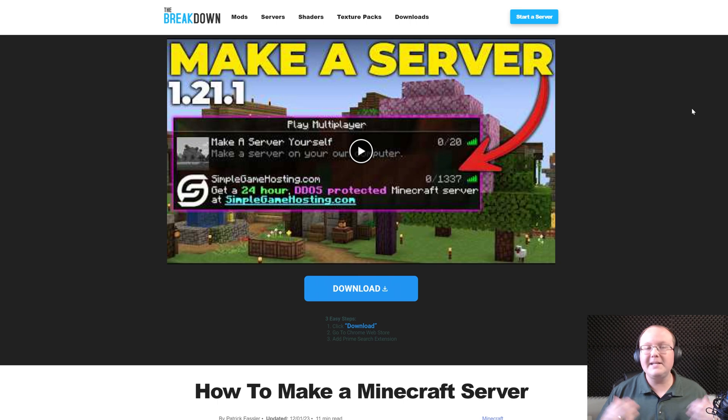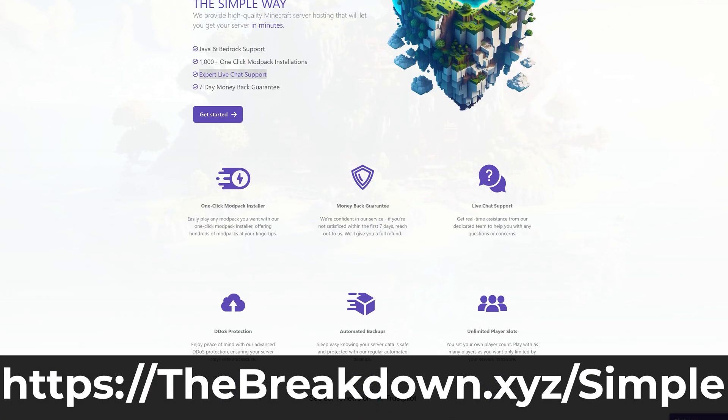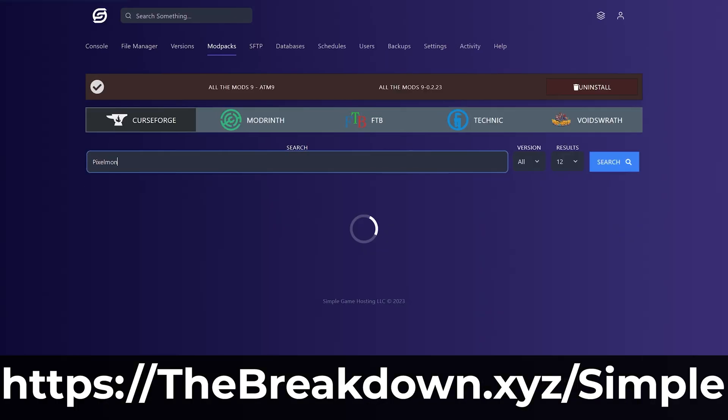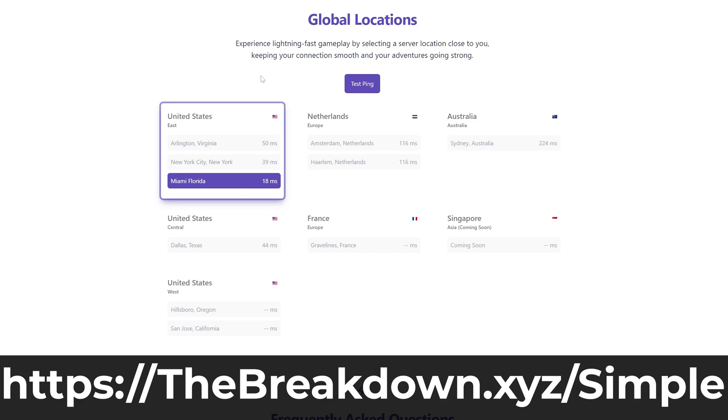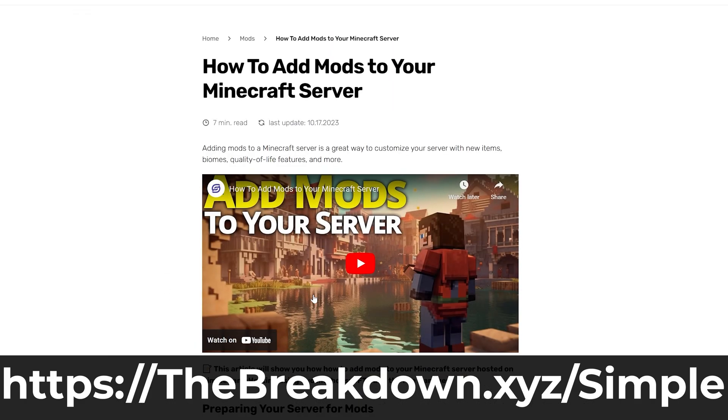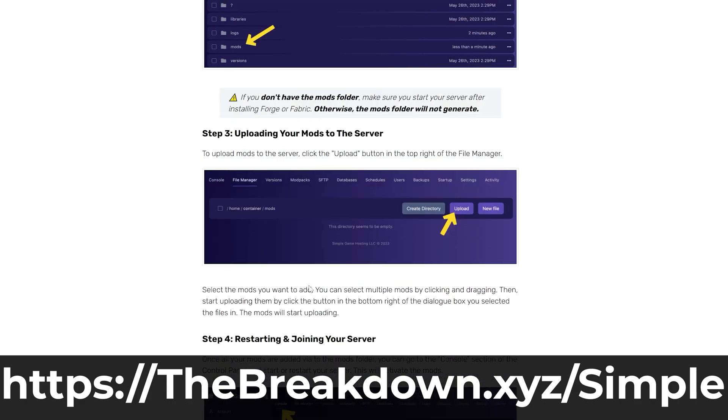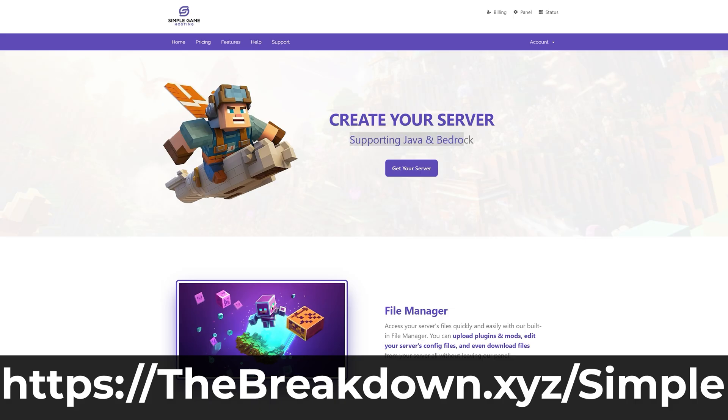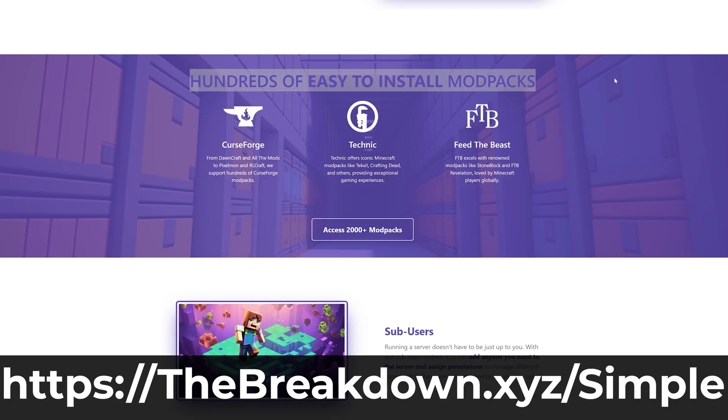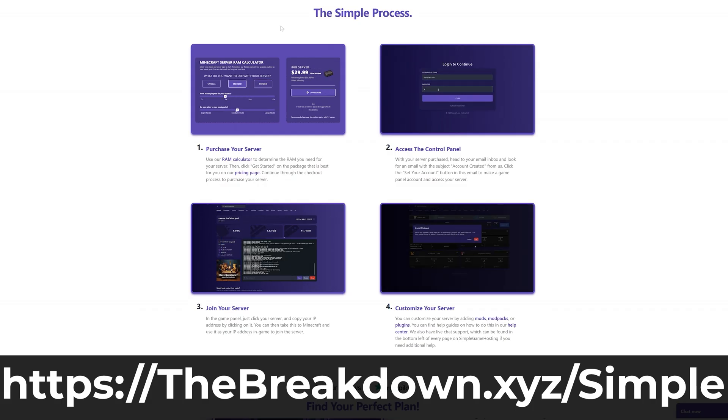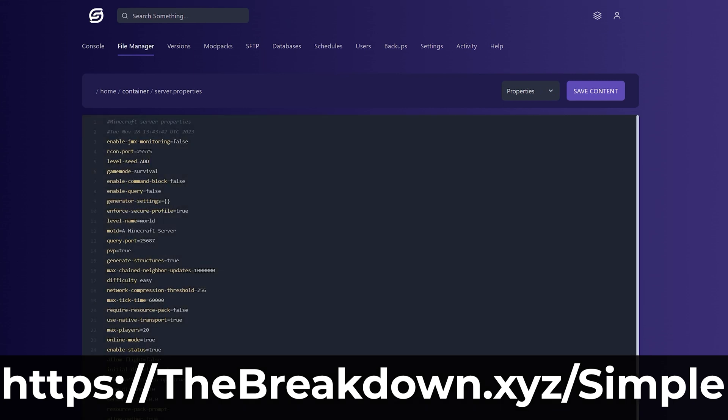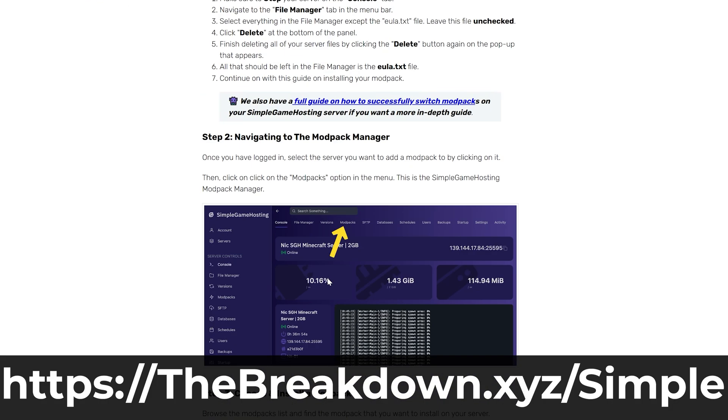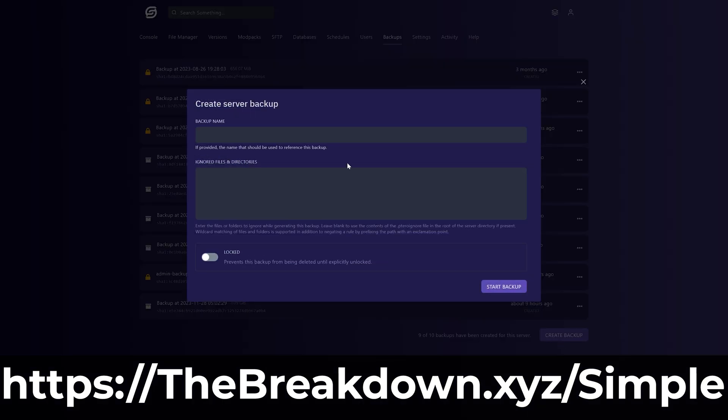And what if you don't have to worry about your internet connection or hardware or anything like that, and you want just the best Minecraft server experience possible? Well, that's where our company, Simple Game Hosting, comes in. Go to the first link in the description down below to breakdown.xyz/simple to start a 24-hour DDoS-protected Minecraft server for you and your friends on hardware that is designed to run Minecraft servers and designed to be secure while running Minecraft servers.